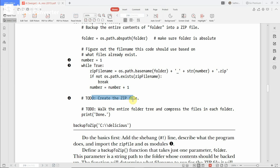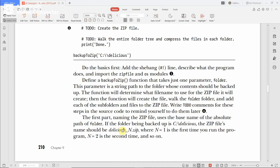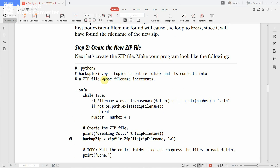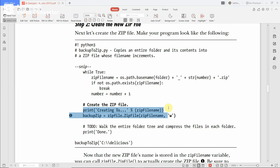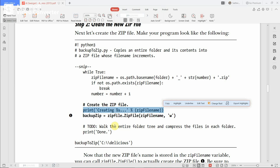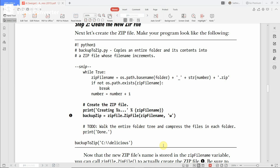When the file does not exist, it comes to the statement to create the zip file. The code to create the zip file first prints: 'Creating %s' % zip_file_name. Then it calls zipfile.ZipFile(zip_file_name, 'w'), which opens the zip file in write mode, and stores the file descriptor in the variable 'backup_zip'.